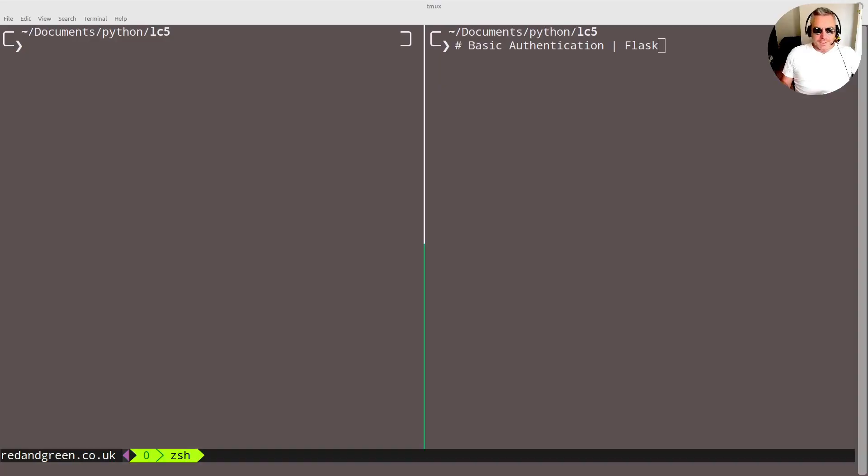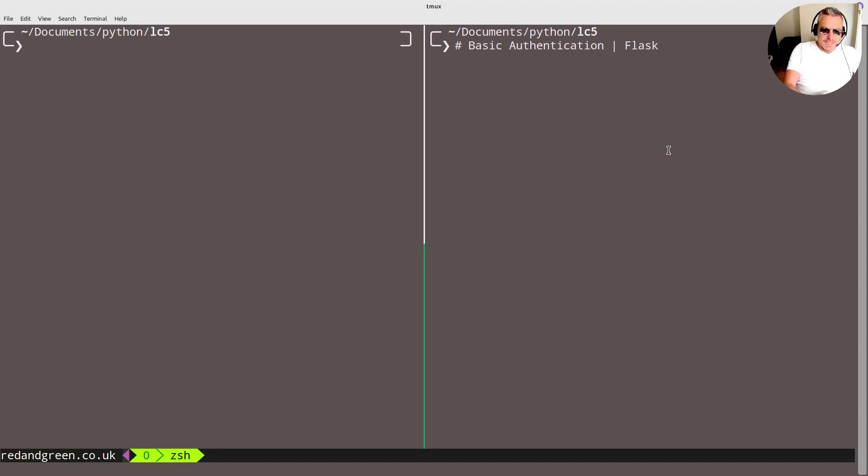Hello everyone. In this video we're going to look at basic authentication and we're going to be using Flask. Let me just do a demo first of what we're actually going to be building.